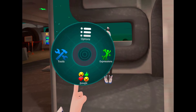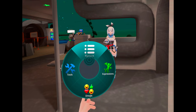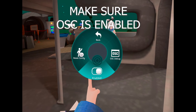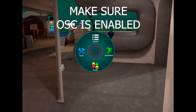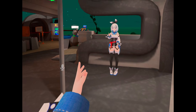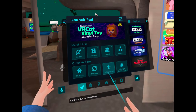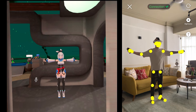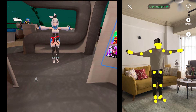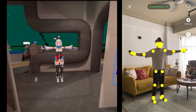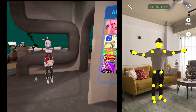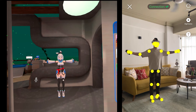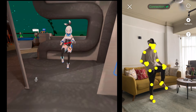Hold B, which is the settings button, and press Options. Press OSC and make sure it is enabled. Press Options again, then press Calibrate FBT. Put your controllers where your hands are and make sure your legs are standing where they're supposed to stand. You can see there are circles — that's where your tracking markers are. Press trigger and you're done. Now you're calibrated.